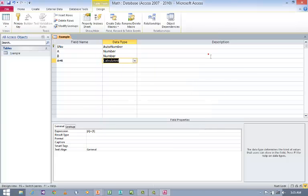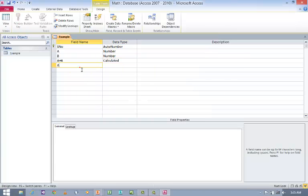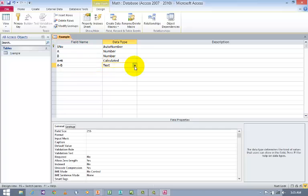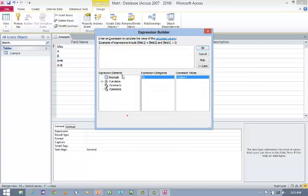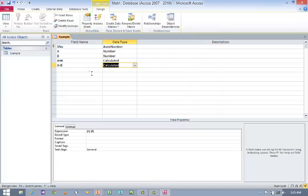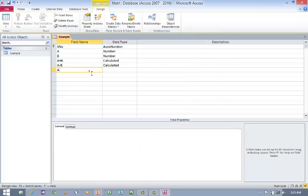Next A minus B. Again Data Type, select Calculated and type A minus B and click OK. Next A multiplied by B or A times B.